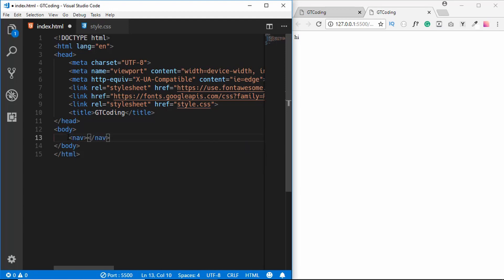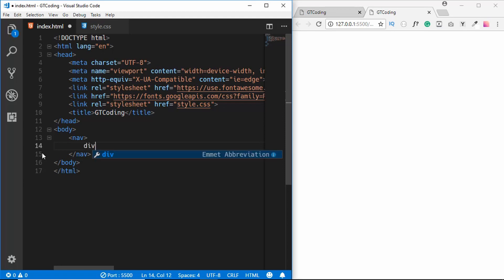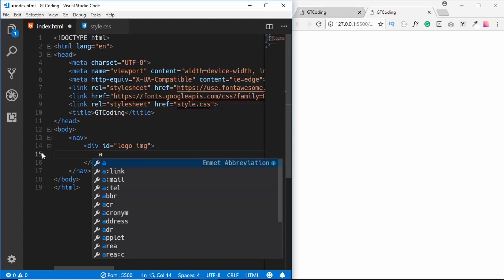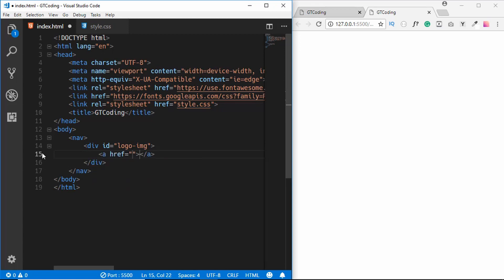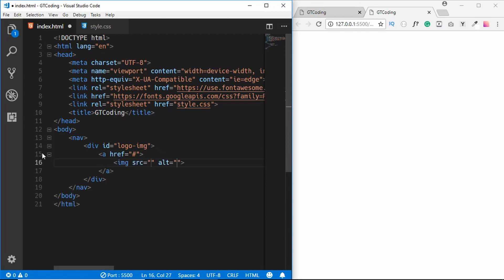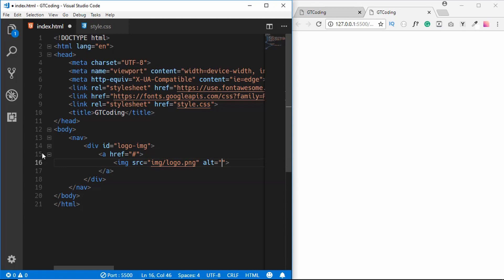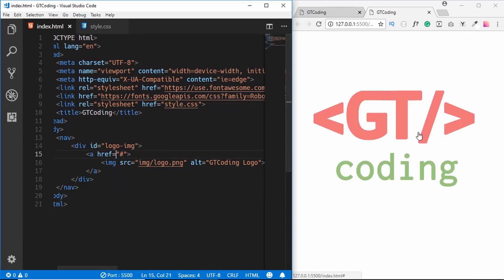First we will design the navbar. We'll type 'nav', and inside it we'll have a division with an id of 'logo-image'. We'll add an anchor tag — so clicking the logo goes to the home page — and inside that an img tag pointing to 'img/logo.png' with alt text 'GT Coding logo'. We can now see our logo on the page.